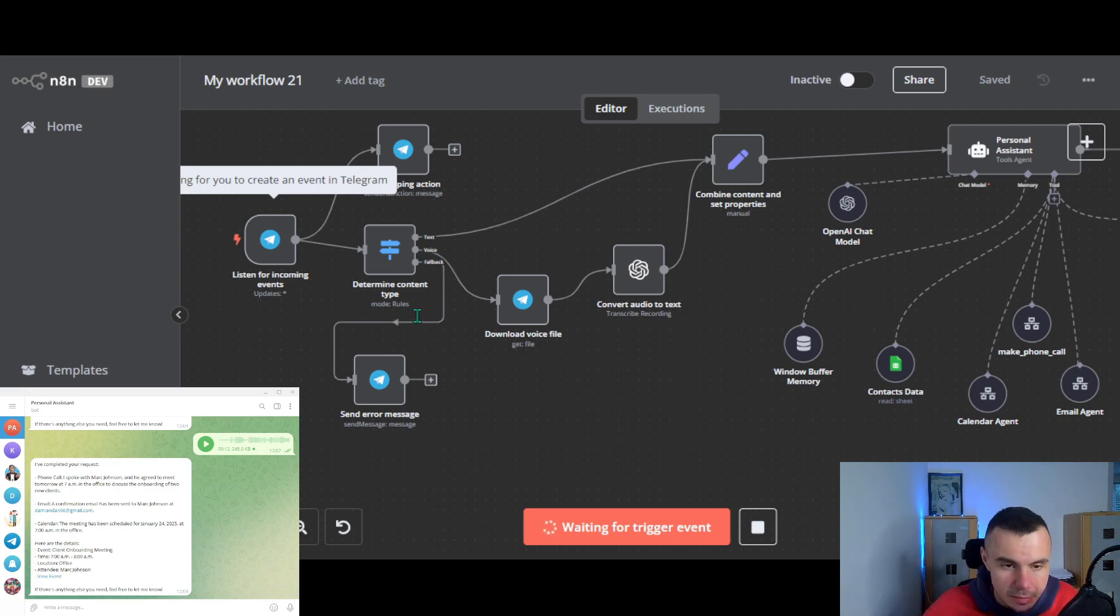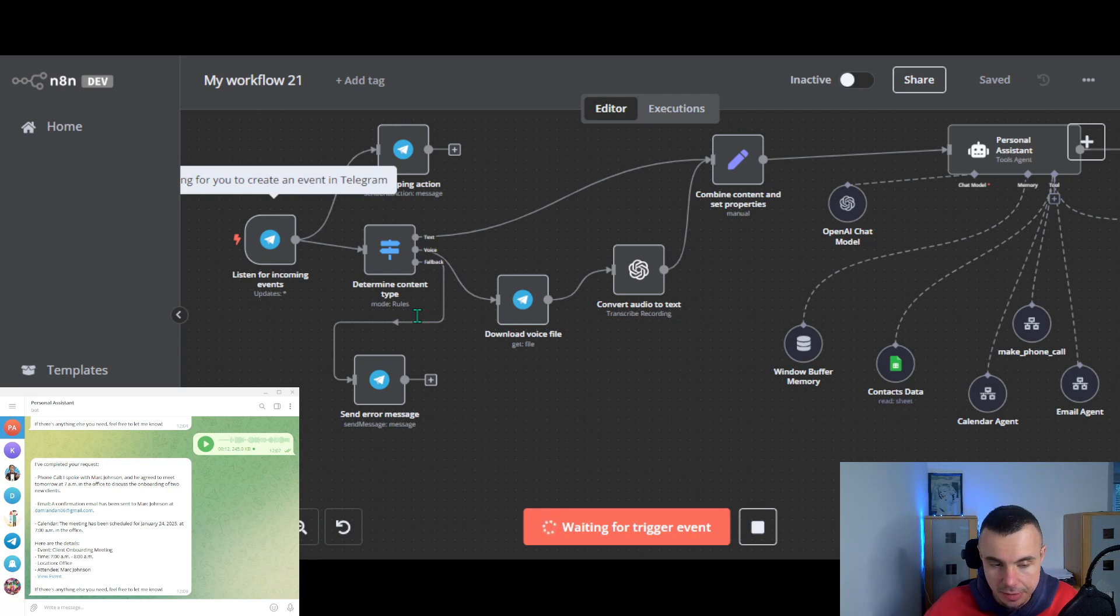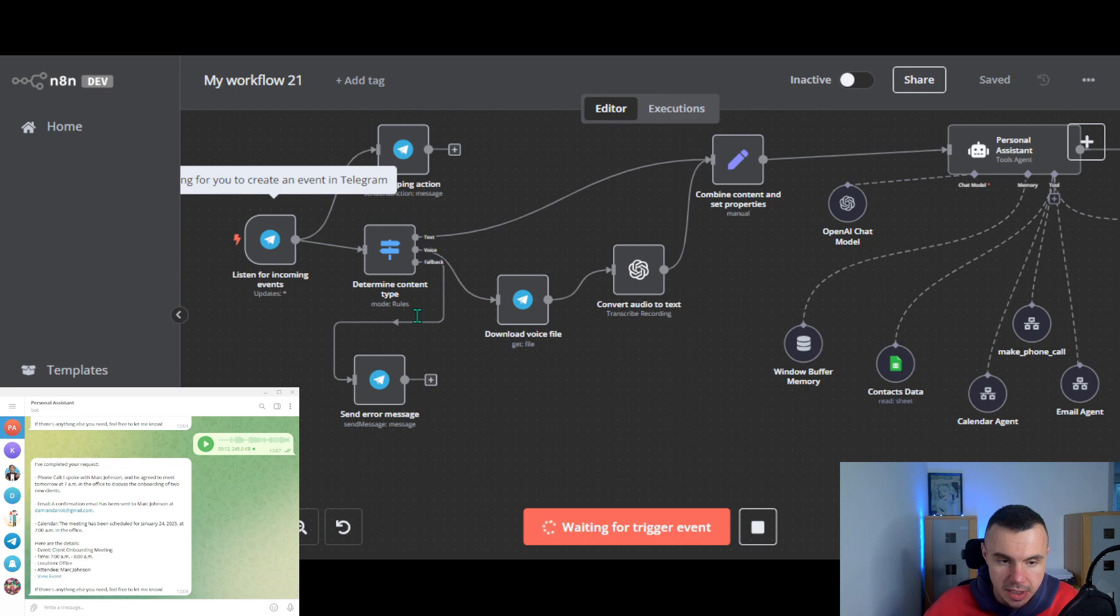Hi Emily, can you please call Mark and ask if we can meet tomorrow at 7am in the office to discuss the onboarding of two new clients. And if that works for him, send him a confirmation email and also update my calendar.